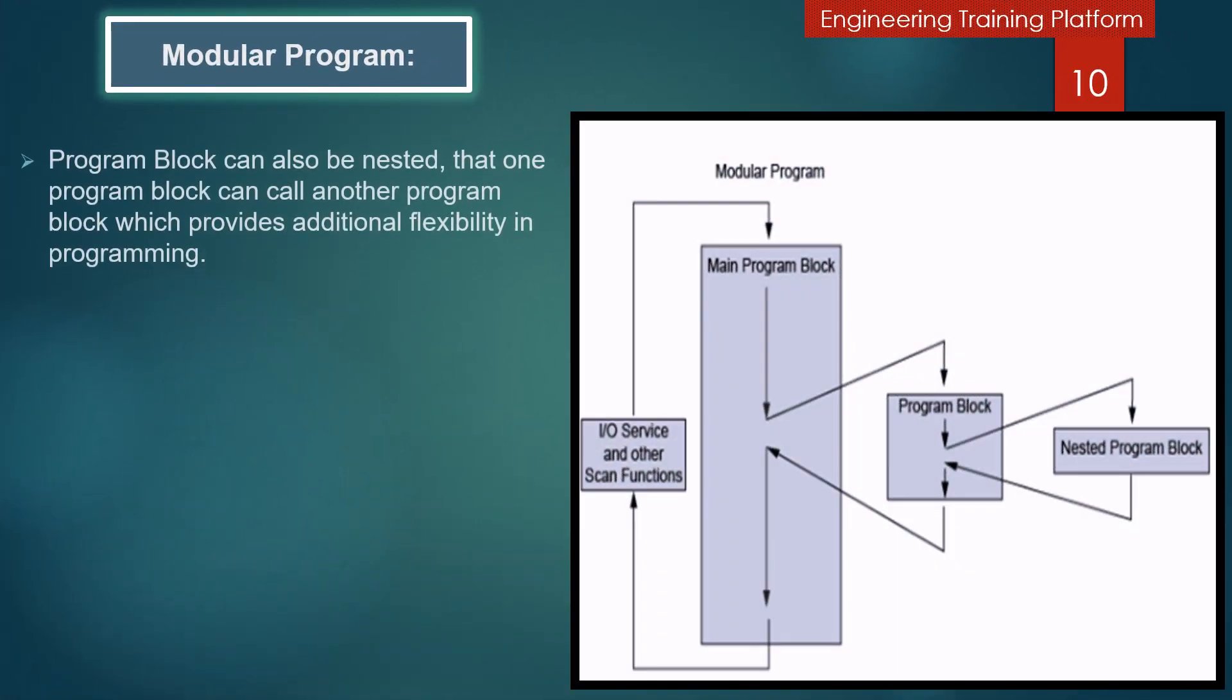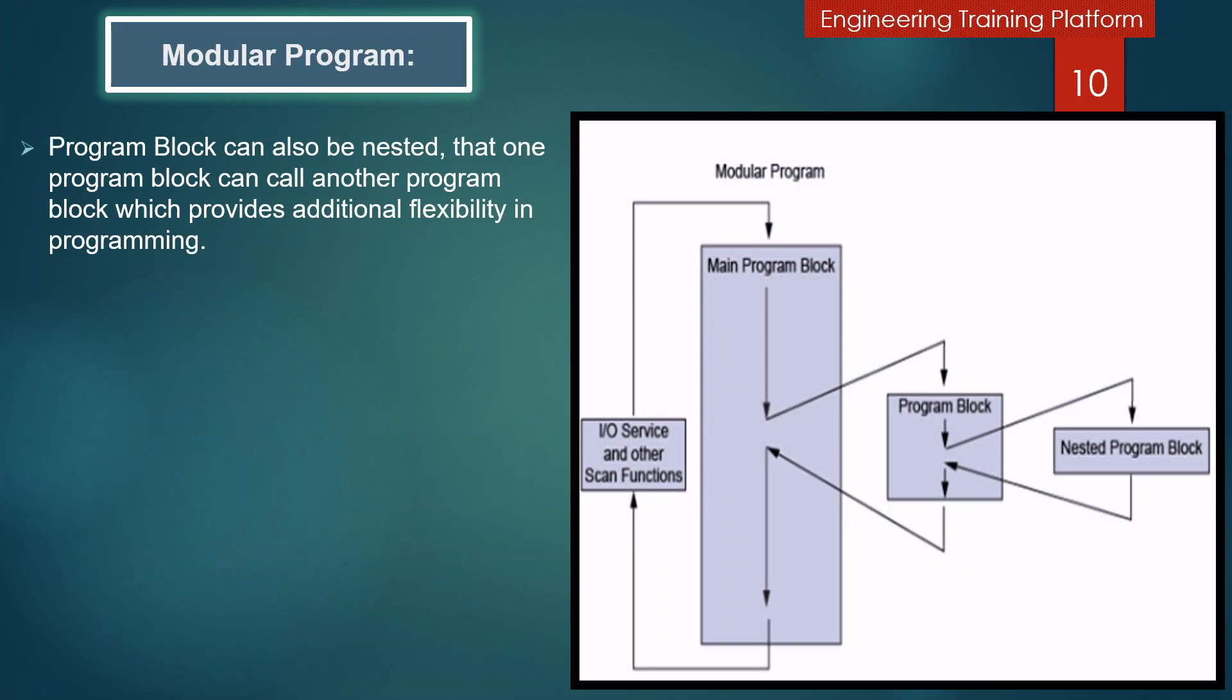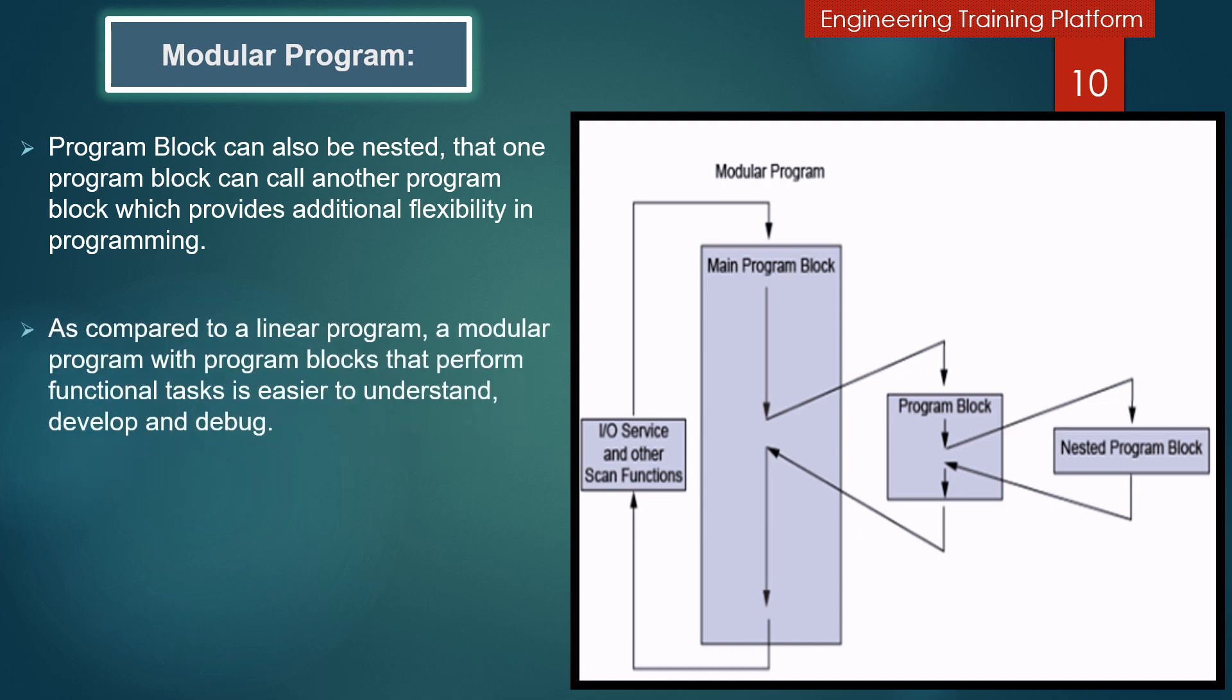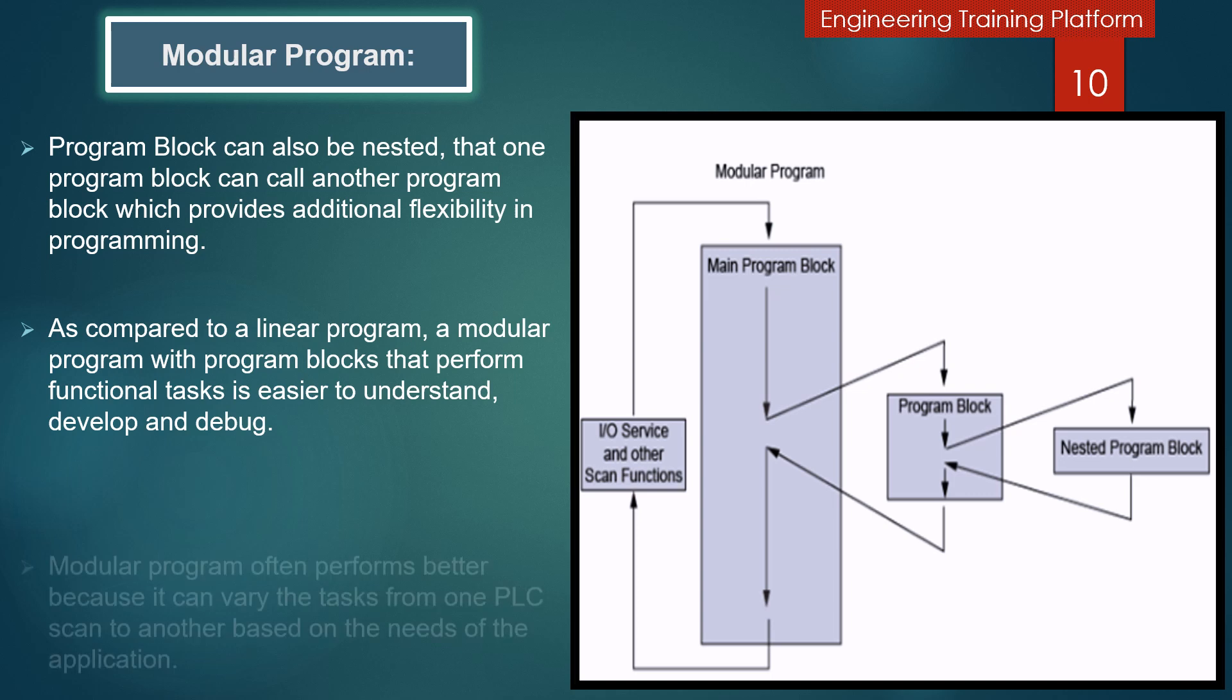As shown in the picture, program blocks can also be nested. This means that one program block can call another program block. This provides additional flexibility in programming. As compared to a linear program, a modular program with program blocks that perform functional tasks is easier to understand, develop, and debug.